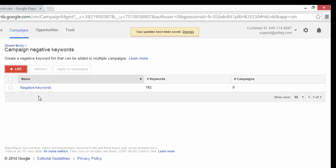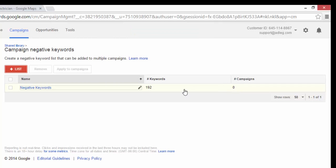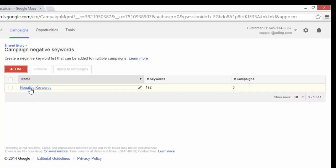Now you can see I've added 192 negative keywords but it's also applied to zero campaigns. So this is an important step. Obviously you need to apply this list to the campaigns that you want the negative keywords in.